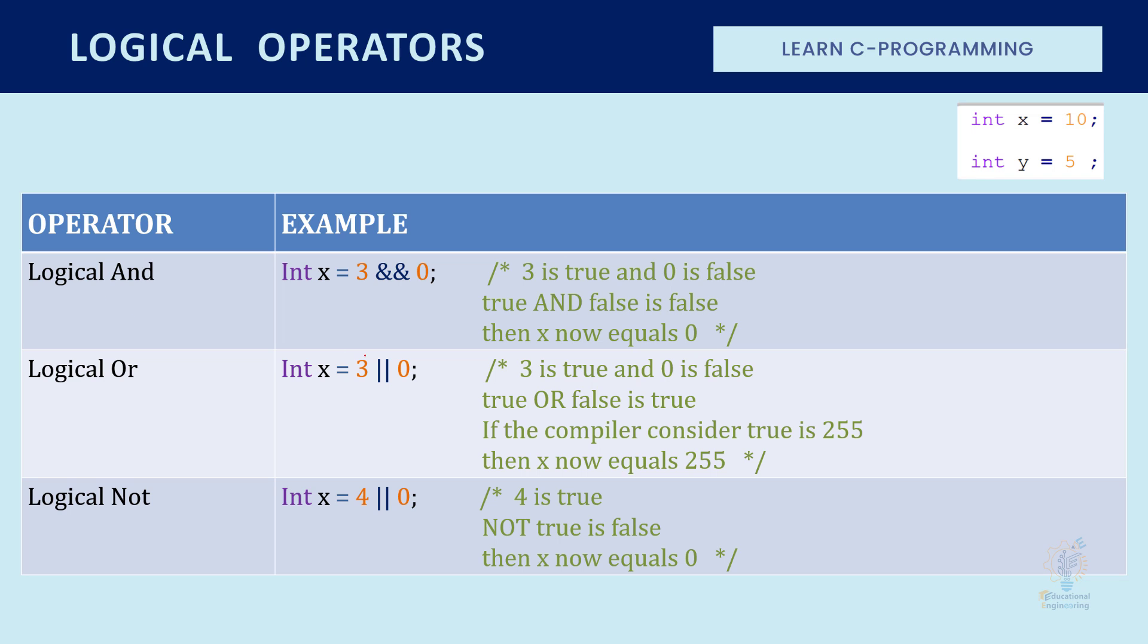So we have the logical AND as you can see here. The logical AND is written by writing two ampersands. The logical OR is written by writing two OR signs.